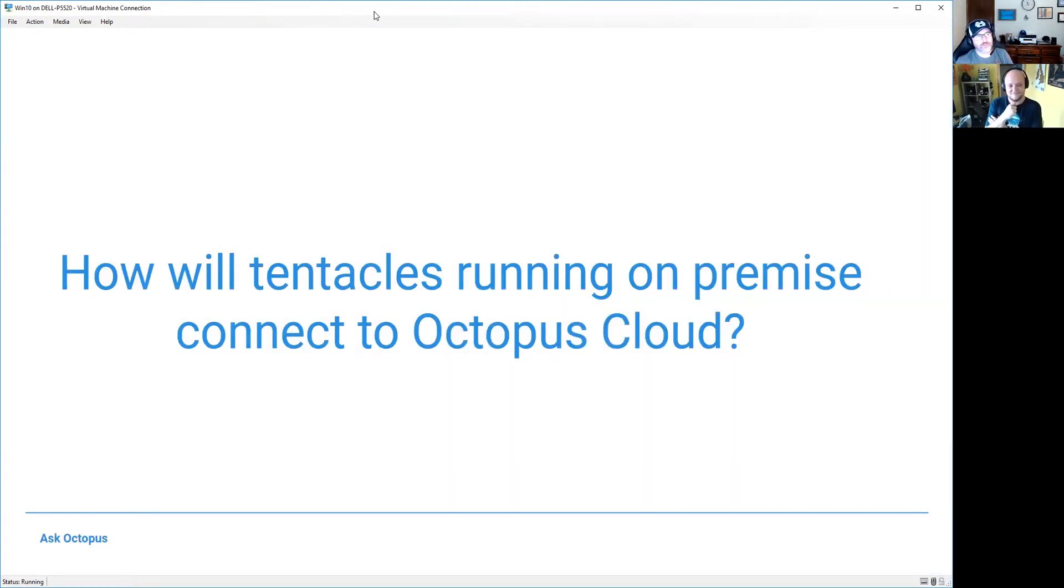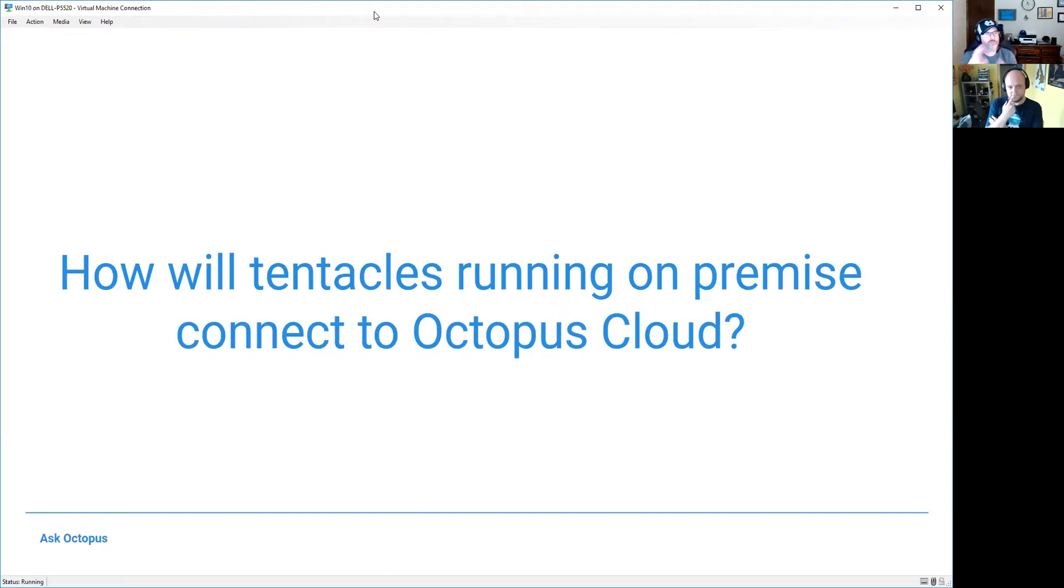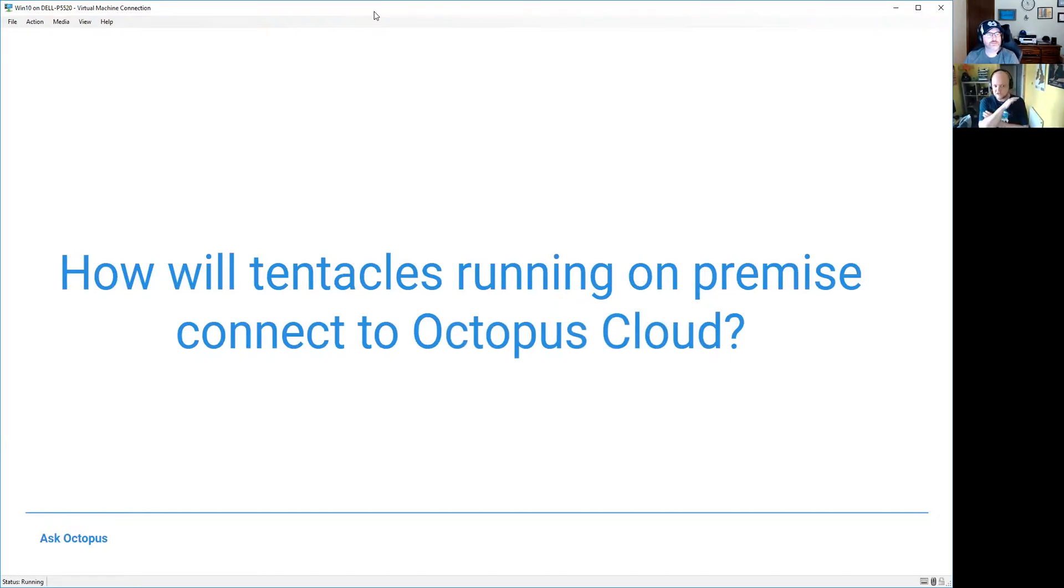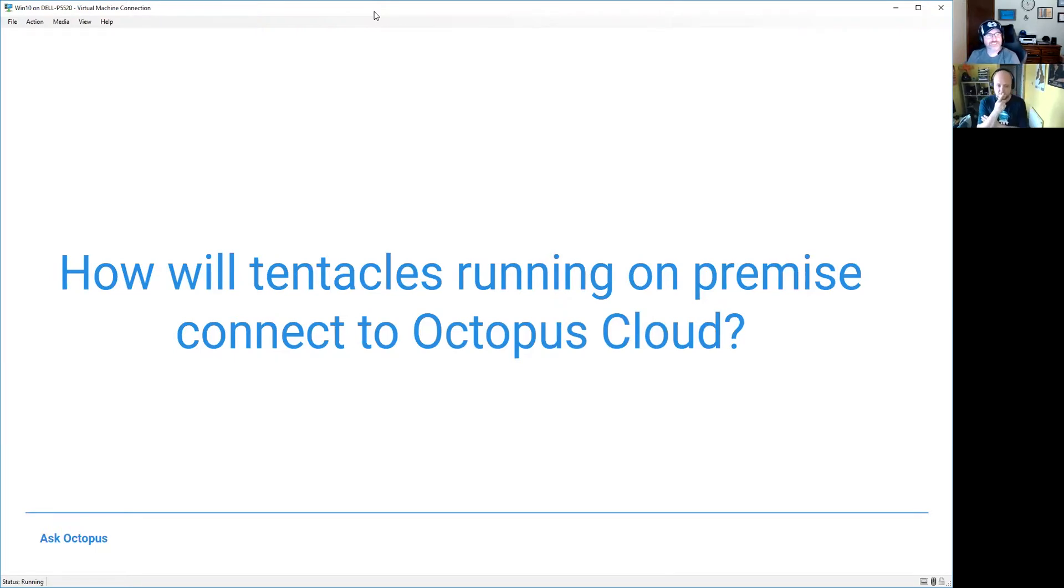So today I'm going to answer this particular question that's come up a lot, especially with Octopus Cloud, and that is: how will tentacles running on premise connect to Octopus Cloud? Or you can flip that on its head and say how will Octopus Cloud connect to my servers on premise. You get this question a lot, Derek? I do. It's funny, everyone just sort of defaults to listening tentacles, and particularly with Cloud, people need to think wait, I need to NAP how many through. So yeah, it definitely comes up pretty regularly.